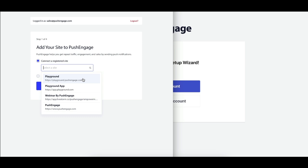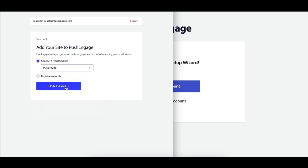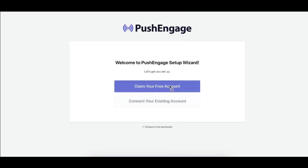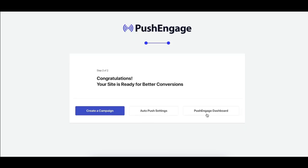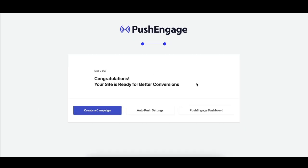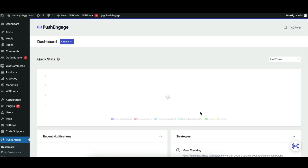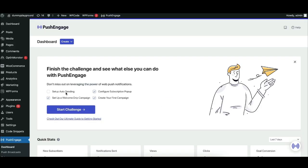Push Engage is now set up and ready to go. The plugin takes care of all the technical stuff, adding the necessary code and service worker to your site. No coding required from your end.